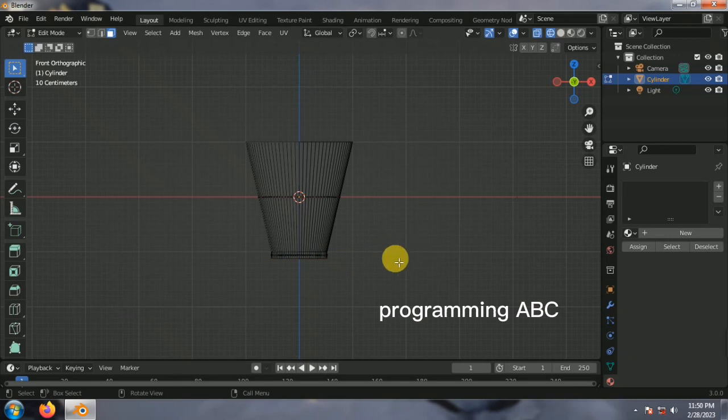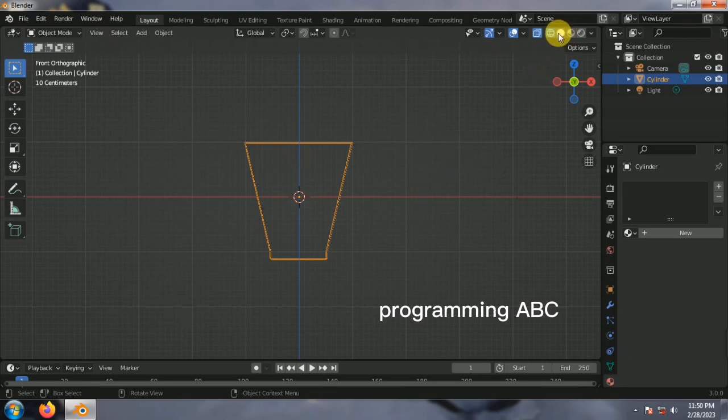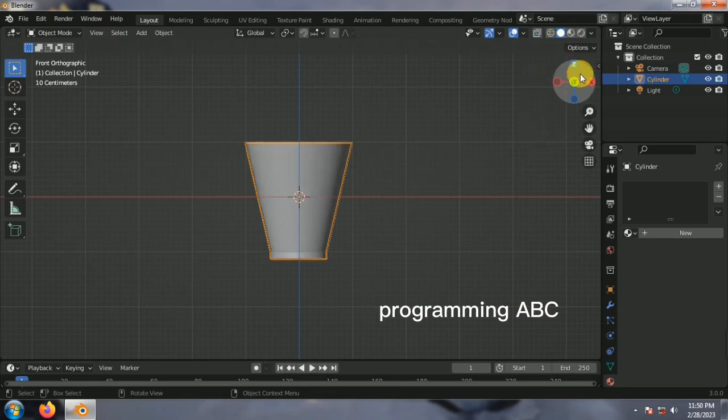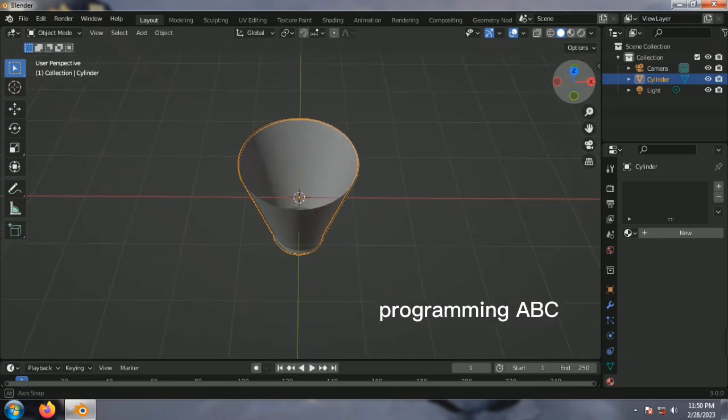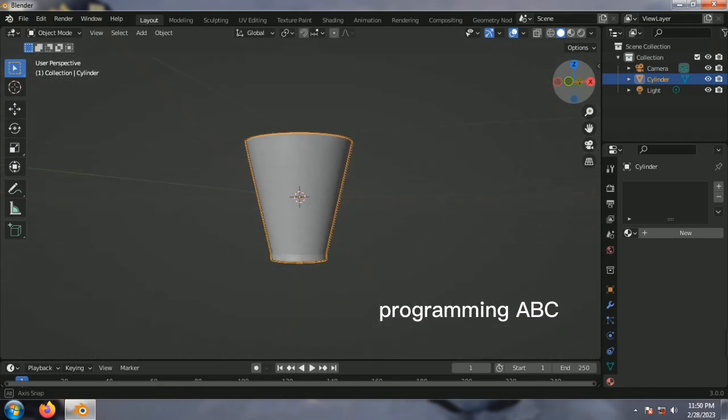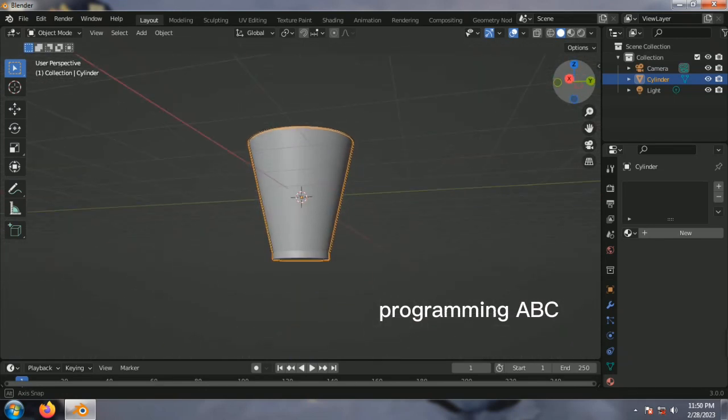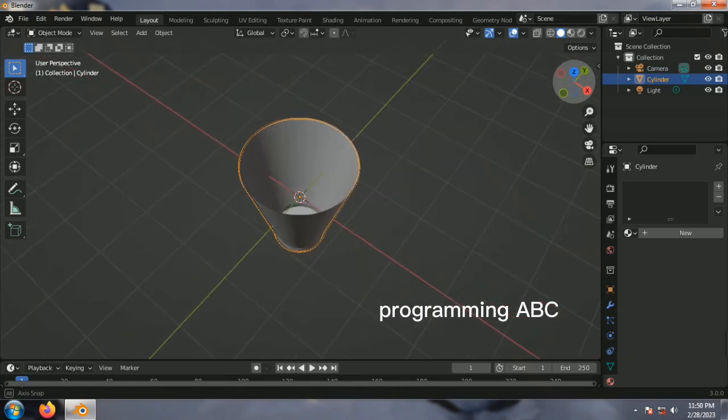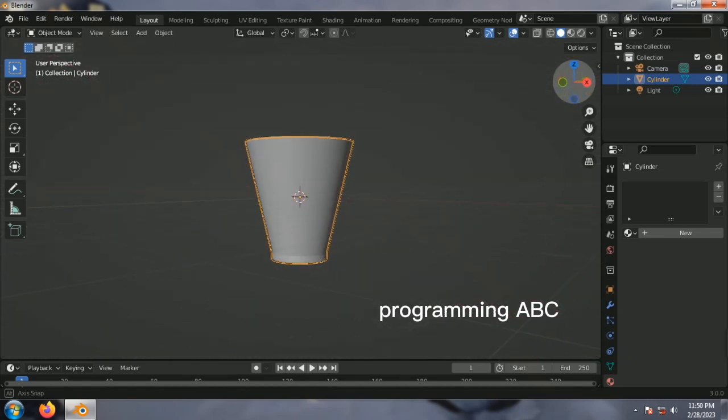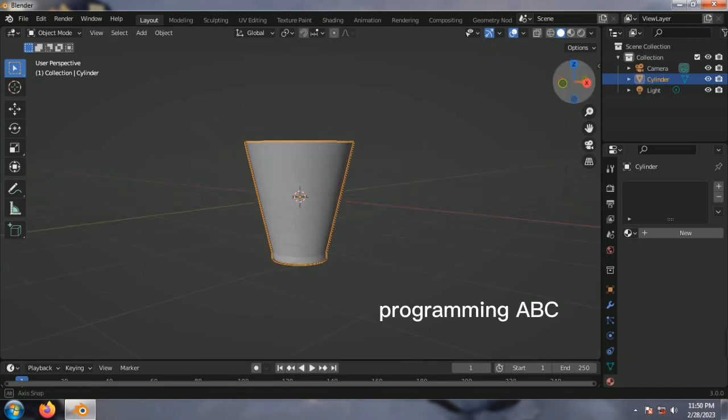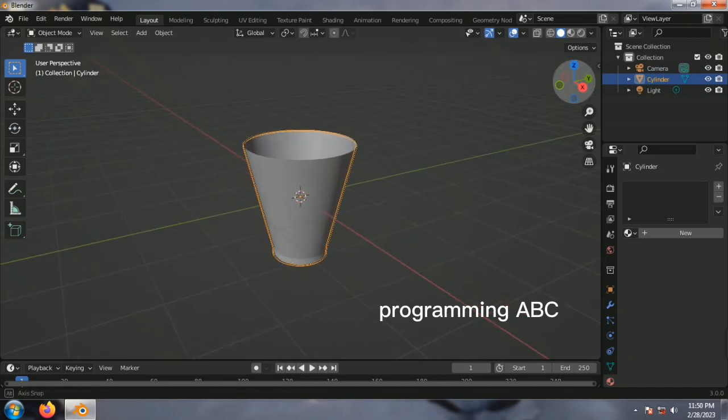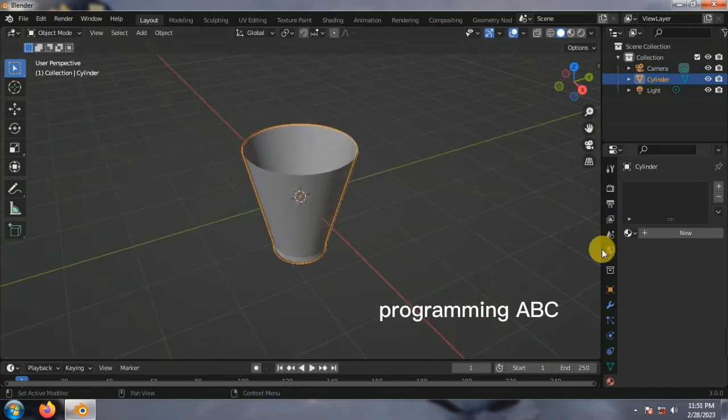Click the X axis, then fix it. Now click the solid view. Now click add modifier.